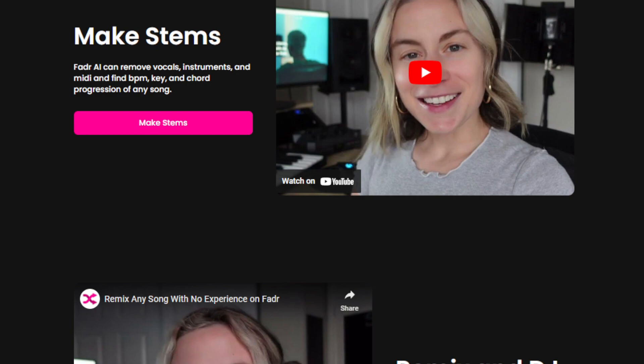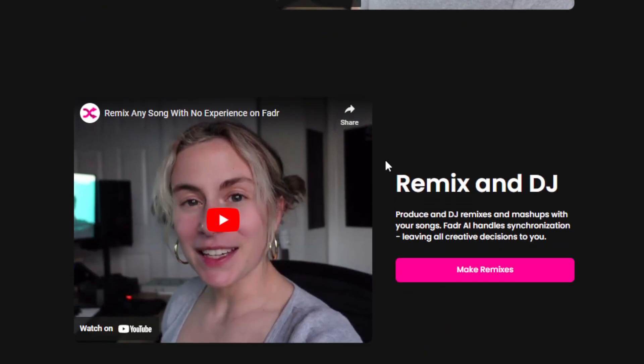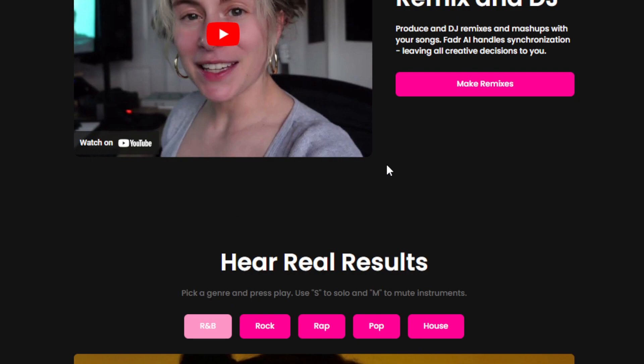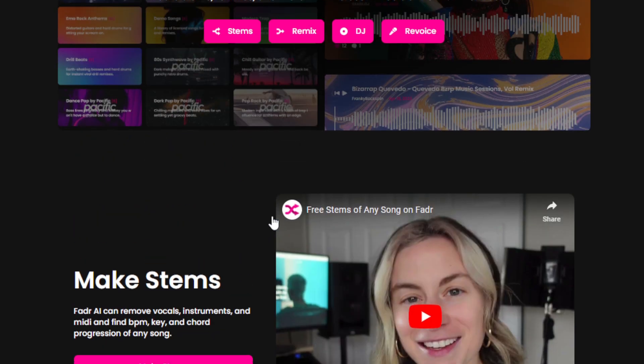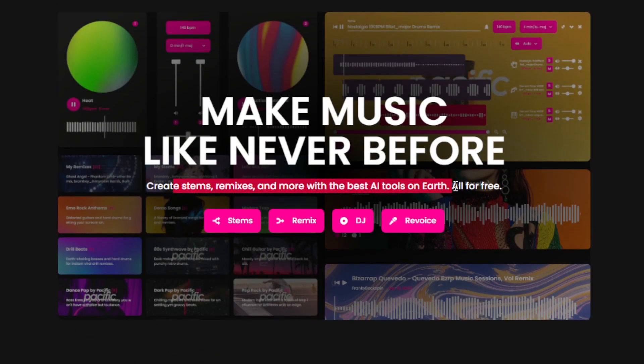Another challenge it addresses is the high barrier to entry for aspiring musicians and producers — the cost of professional music software and equipment is exceedingly high. This AI tool solves that problem because it is AI-powered and free. You can create stems, remixes, and more with the best AI tools, all for free. This democratizes access to high-quality music production, allowing aspiring musicians with limited resources to explore their musical talents and potentially break into the music industry without significant financial investment.